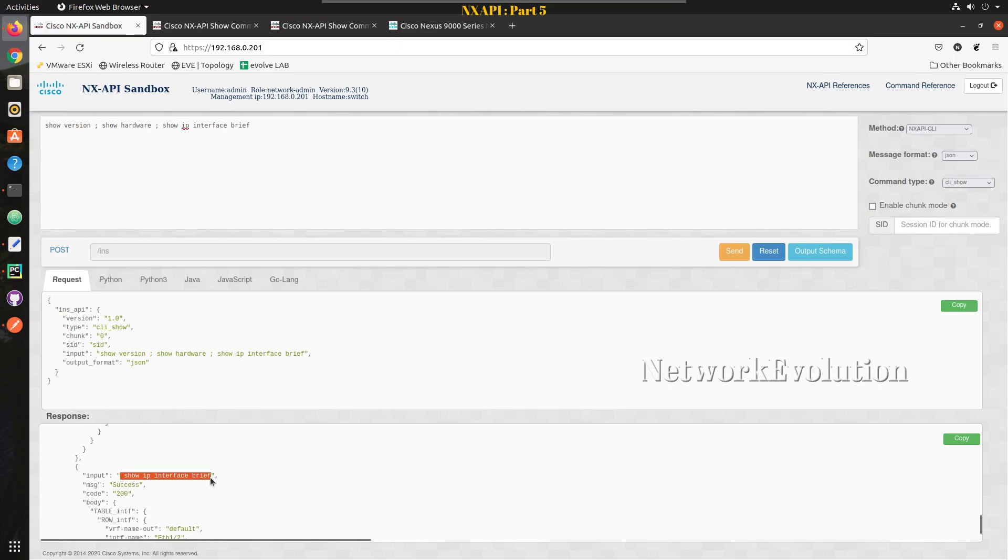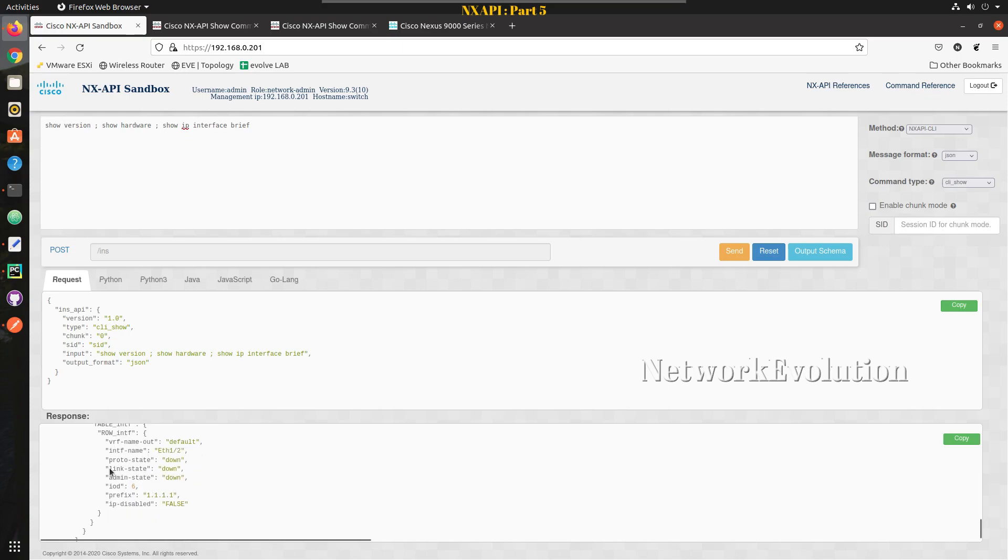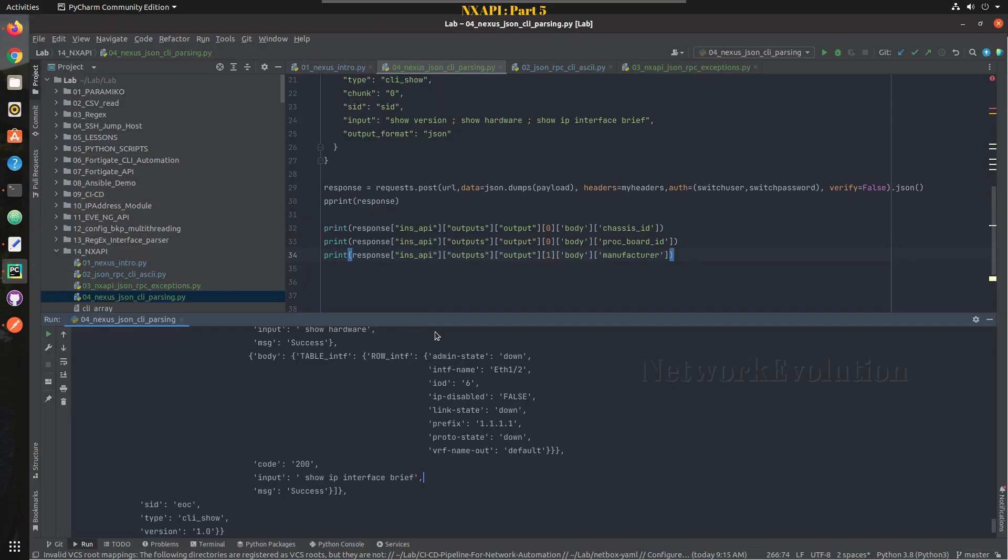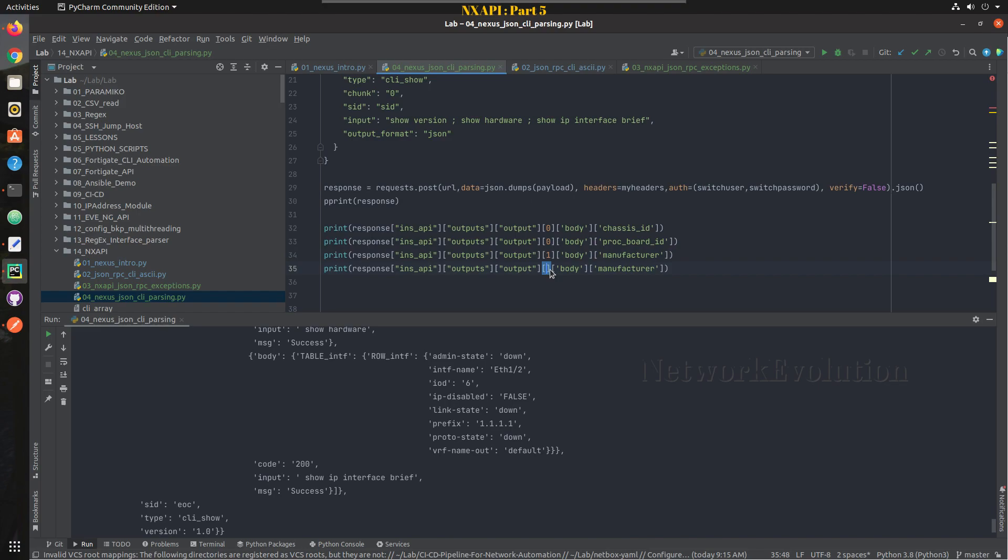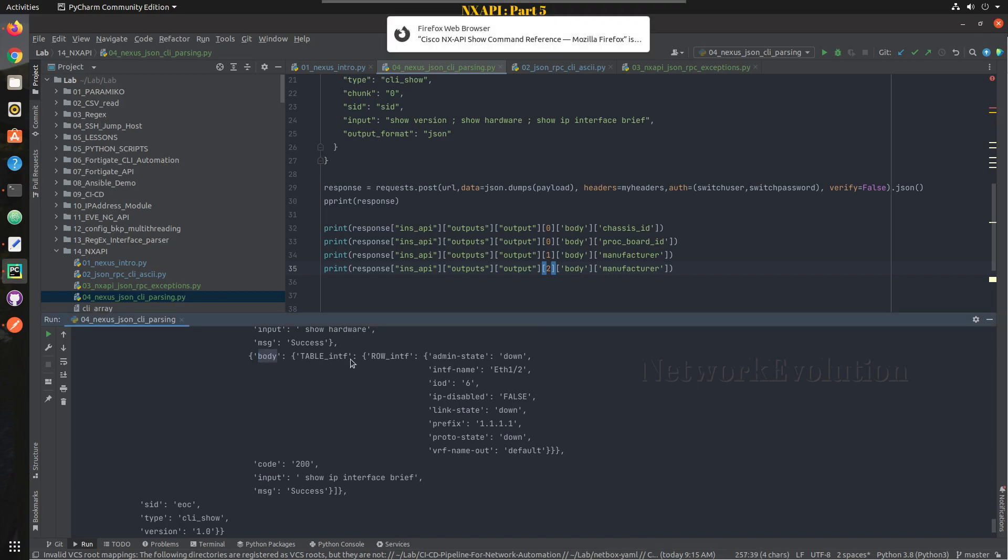So the input command is show IP interface brief, and from that we will take the interface name and IP. So let us write that. I will take a copy of that, and here this is second element in the list. And here you can see inside body we have TABLE_intf, so table of interfaces I will give that.